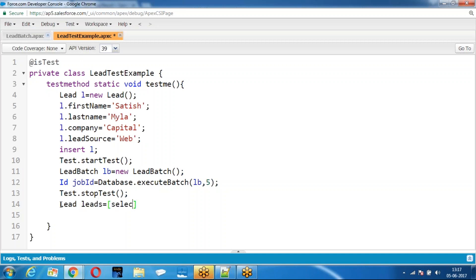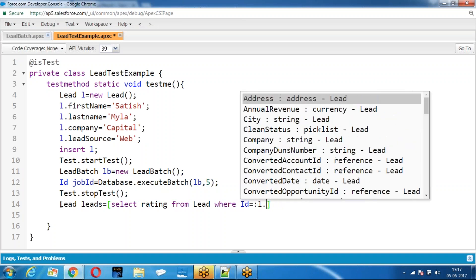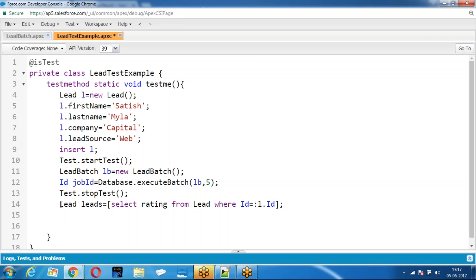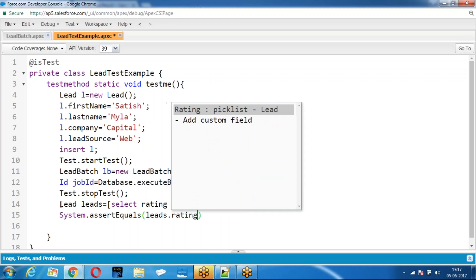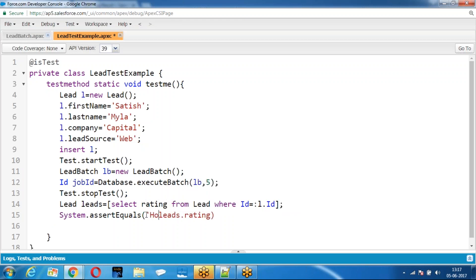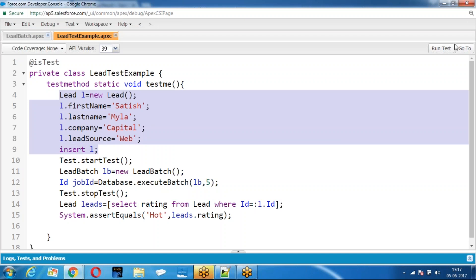Lead is equal to select rating from leads where the condition equals the lead source. So the rating should be what? If batch is running properly, it will fetch all the lead records and update the records whose lead source is equal to Web. Now there is one record, so this record should be updated. Run it.